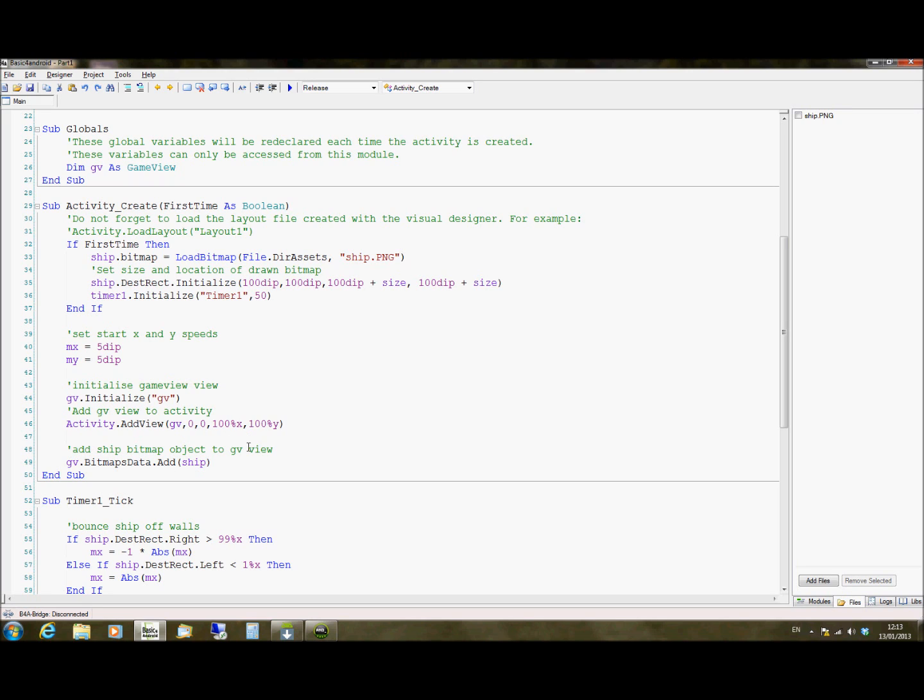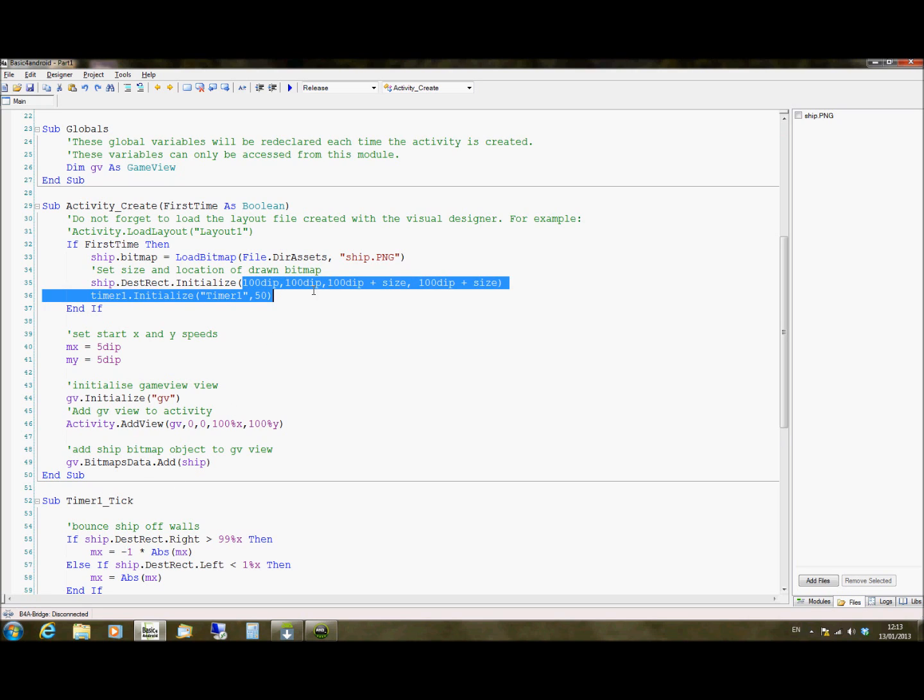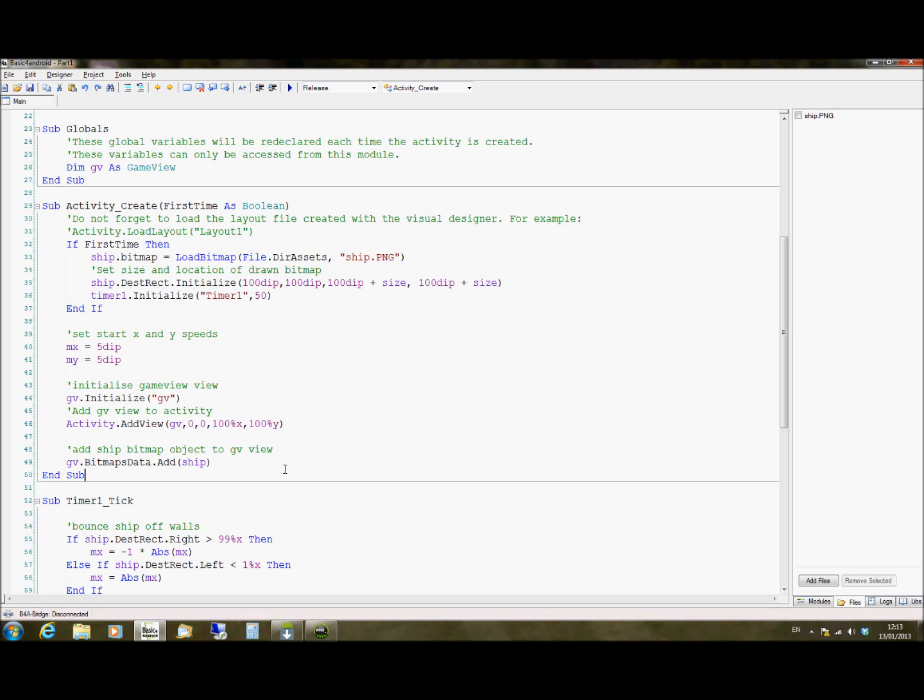So we're going to add the ship bitmap to the game view view now. And I mentioned before the game view view is simply like a canvas that you can draw onto. So we have our ship bitmap object. So if we call gv.bitmapsdata add ship, that's going to assign the ship to the game view object. Now Basic for Android already knows where on this canvas to put the ship because we specified the coordinates for it here where we specified where on the canvas to put it.